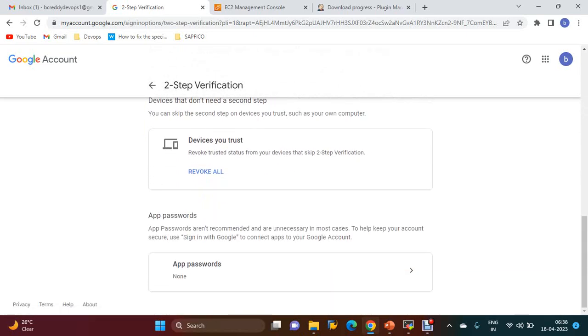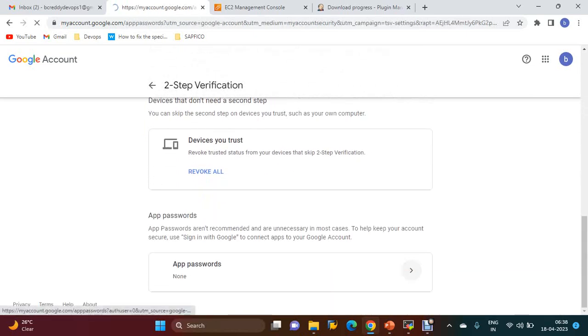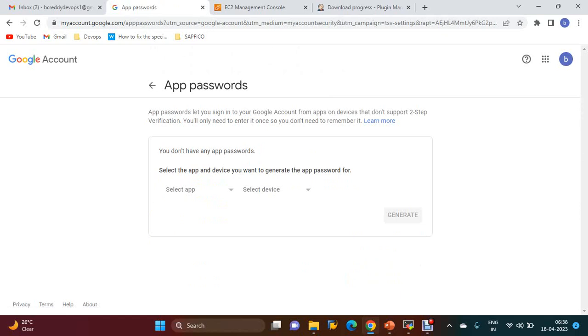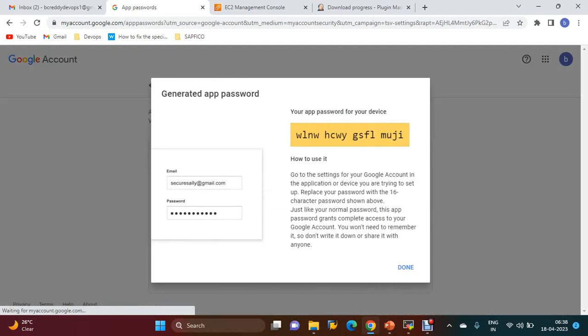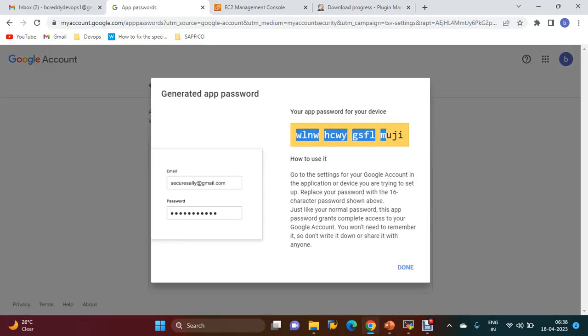Go to App Passwords. Select app - I am going with Other. Give any name of the app. I am giving 'Jenkins Demo'. Generate. This password we have to use in the email password field while configuring Jenkins.